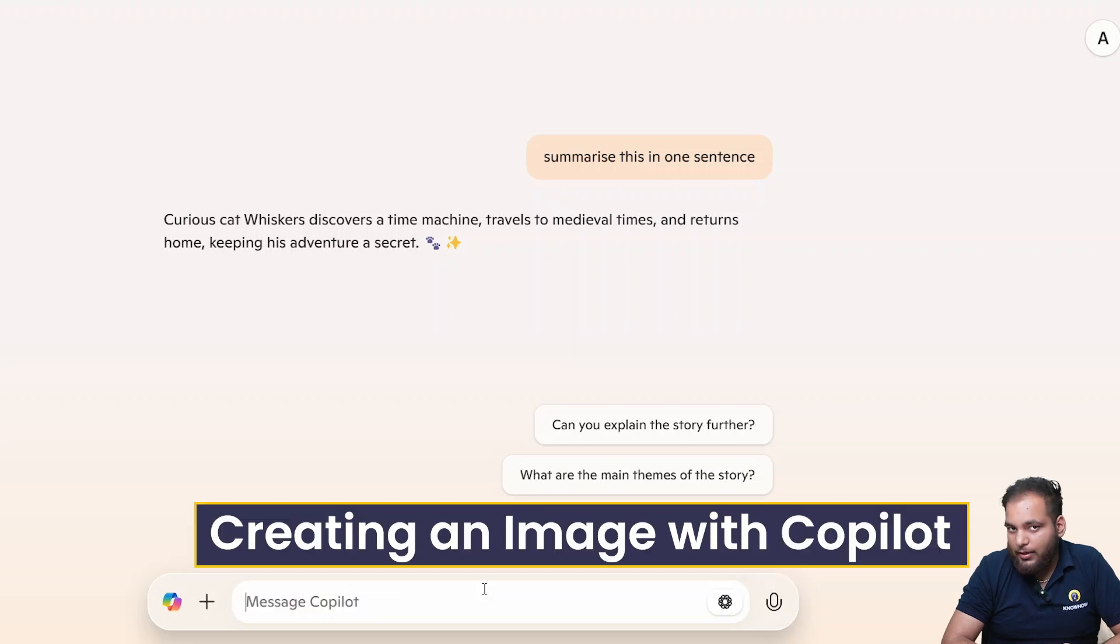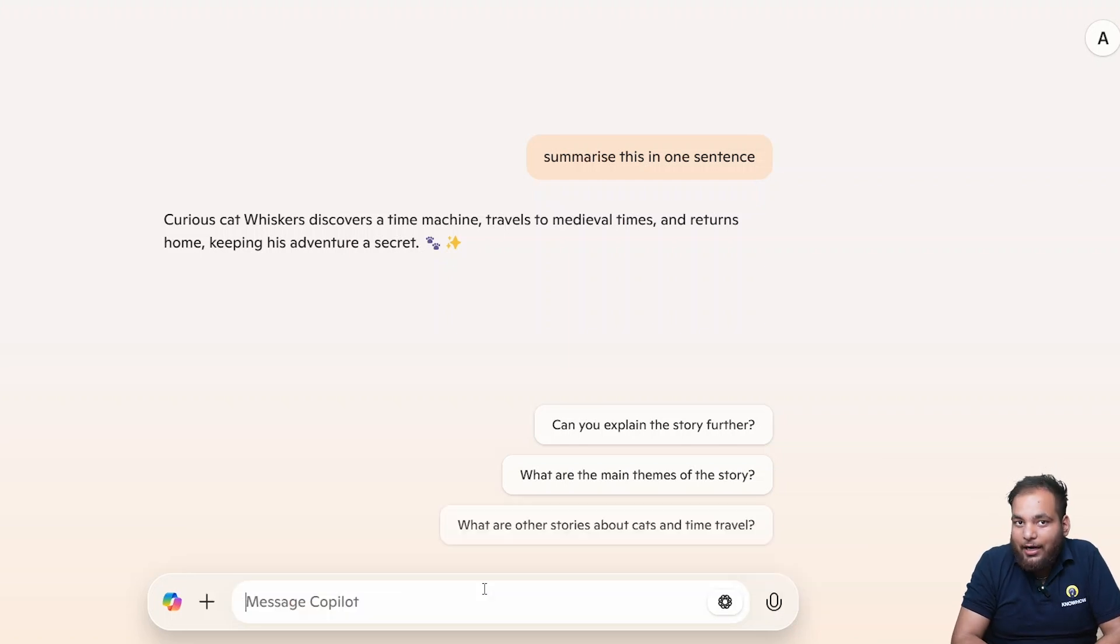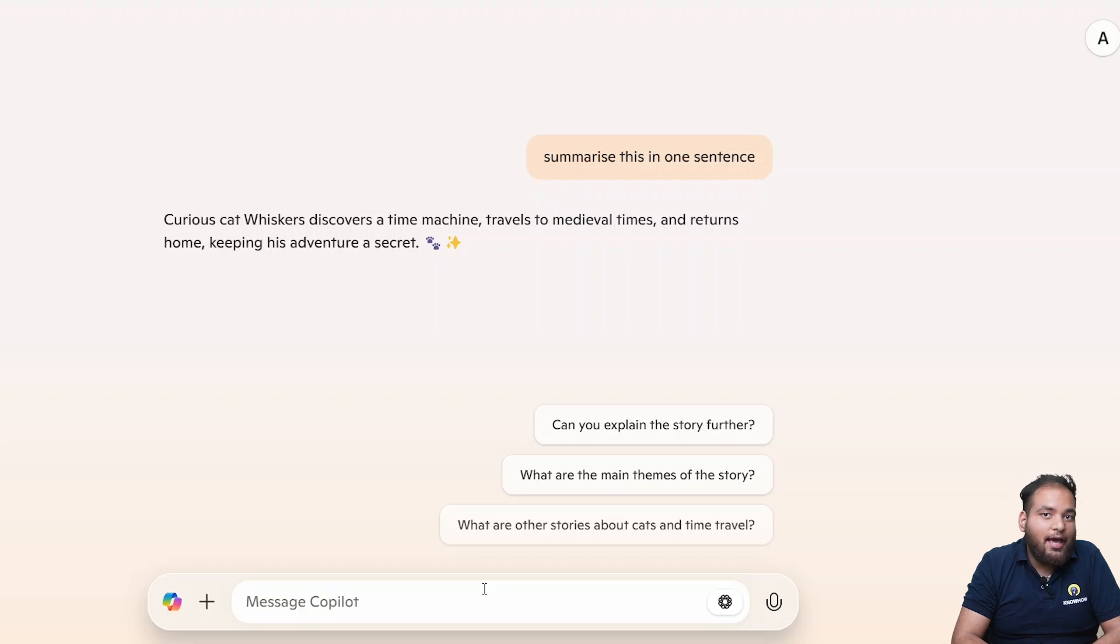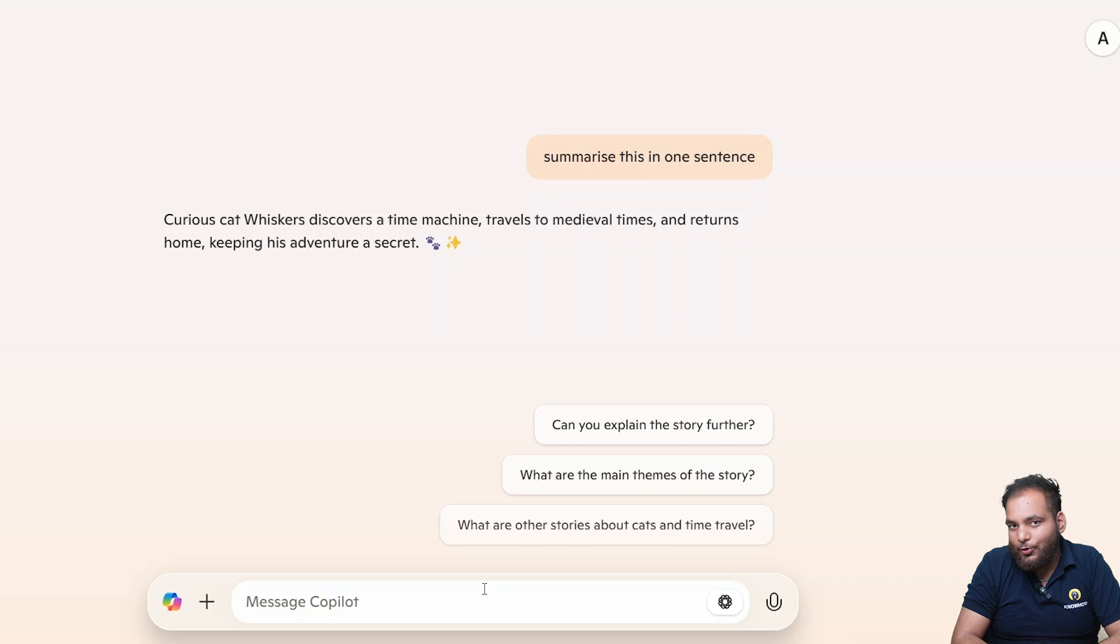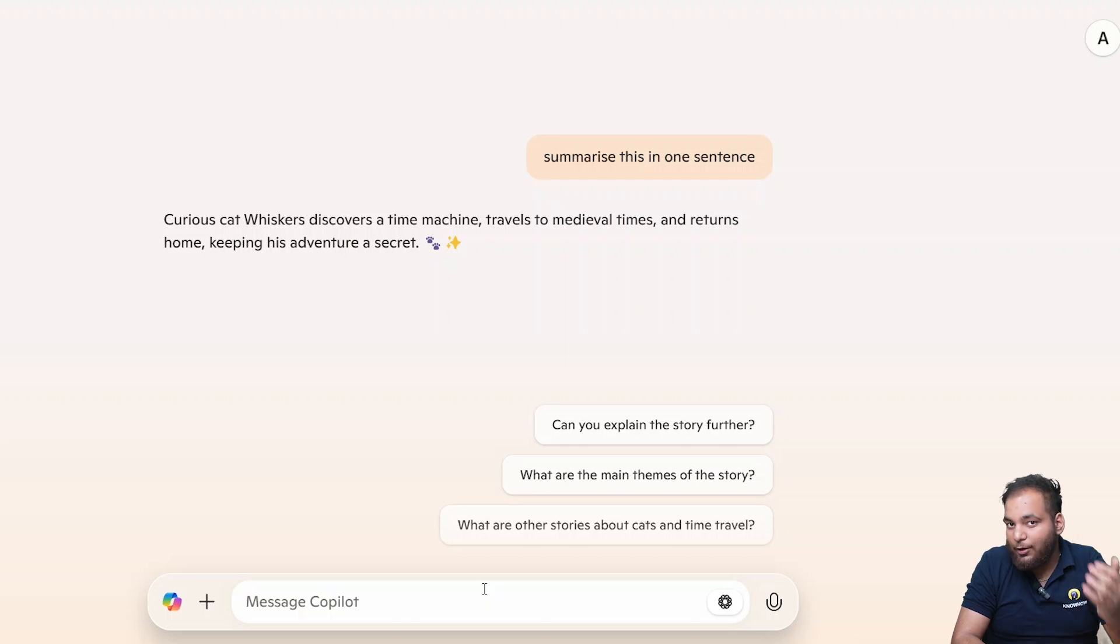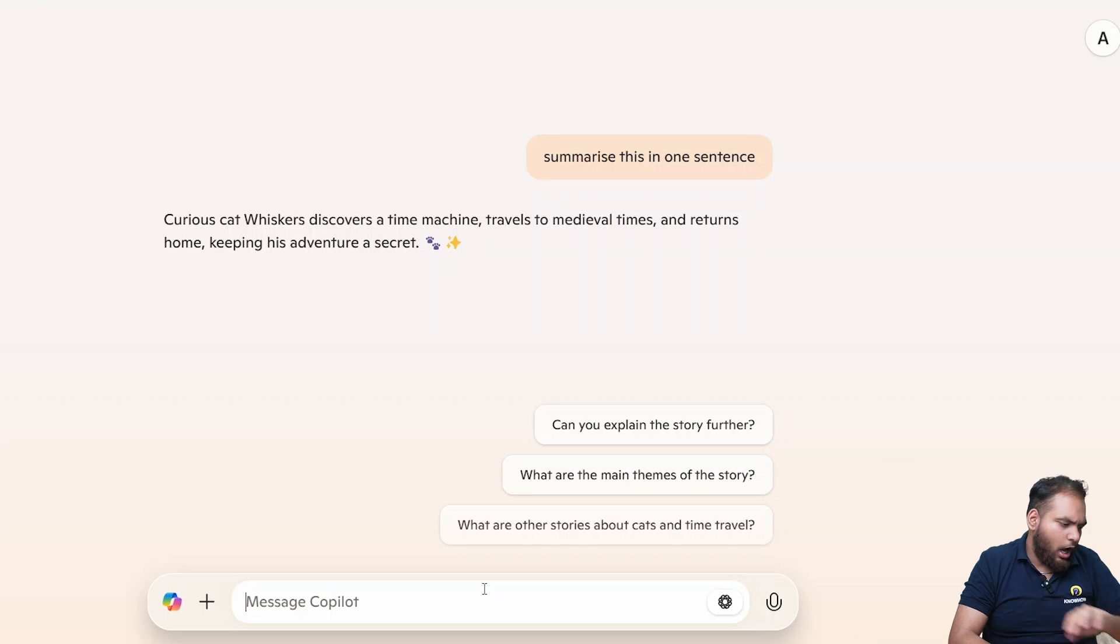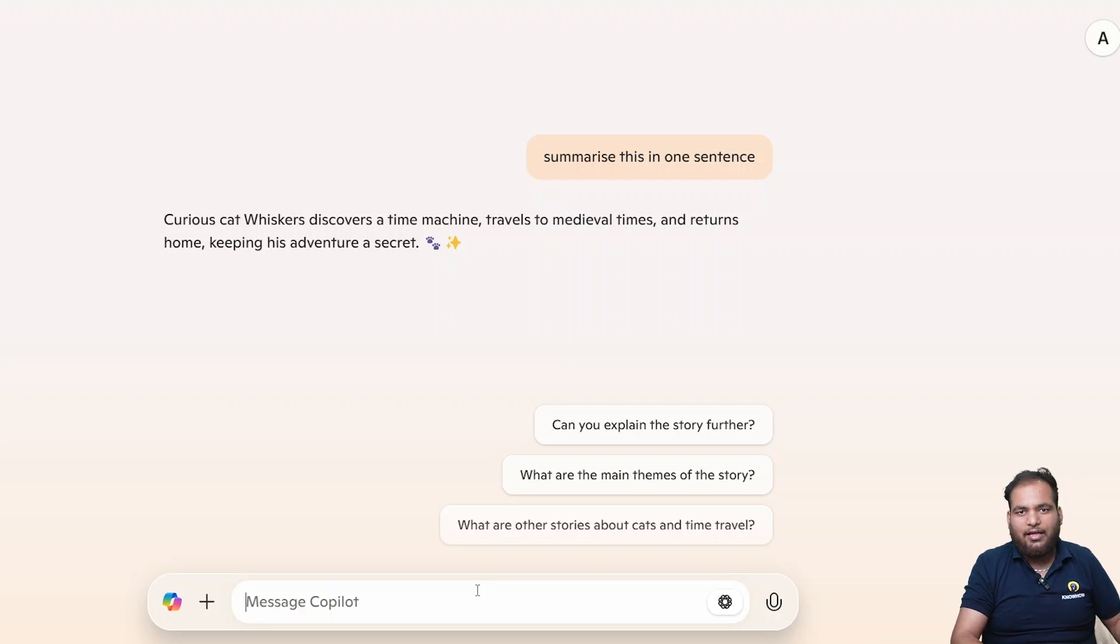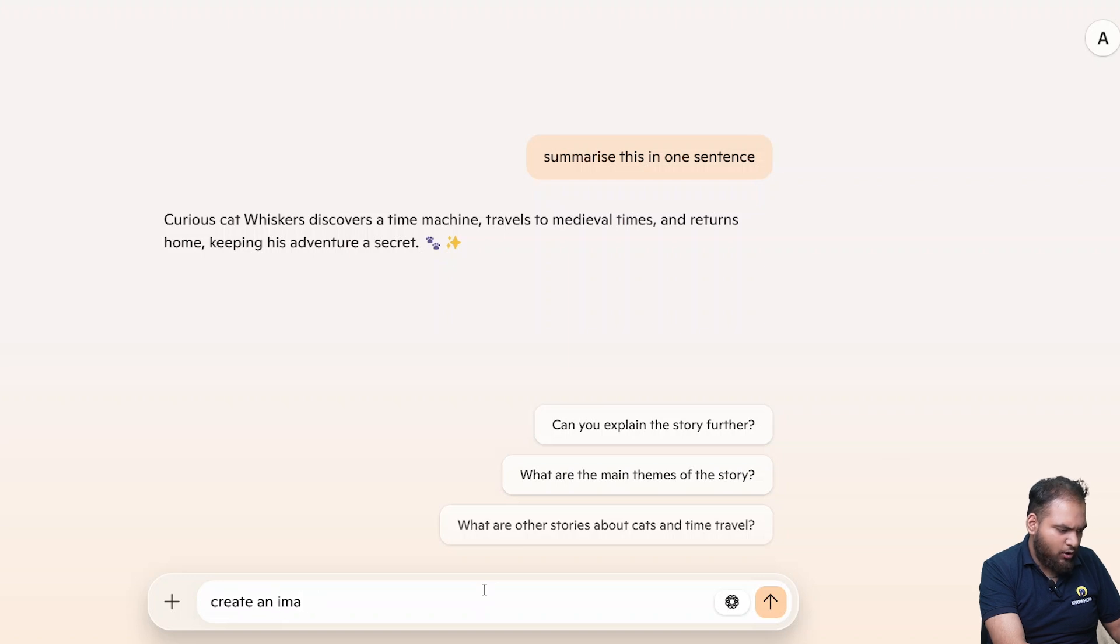Our next topic is creating an image with Copilot. It's AI art in seconds. Imagine an instant artist at your fingertips. What if I told you that you could generate beautiful high quality images just by describing them? Let's try it. I'm going to say if I want an image like create an image of a futuristic city.